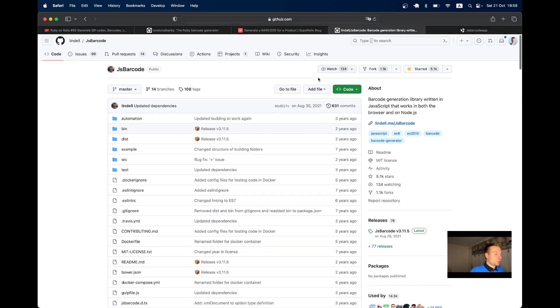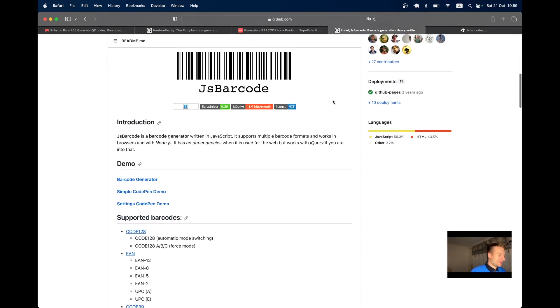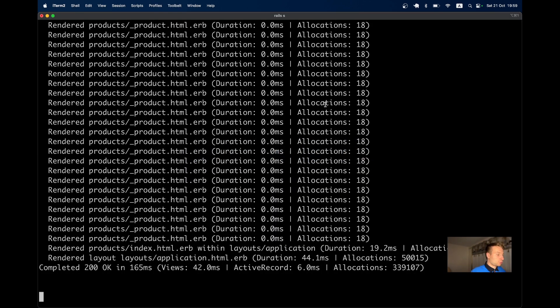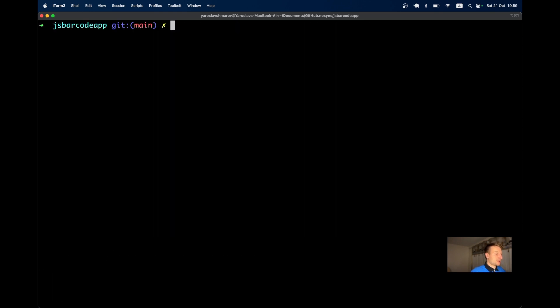Now let's go to the JavaScript part. We're going to install the library JS Barcode using Stimulus.js and import maps that we have out of the box in a new Rails 7 application.